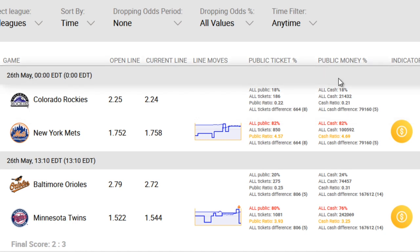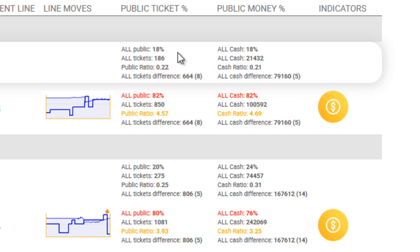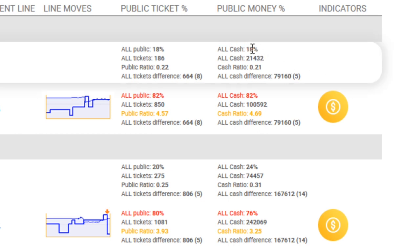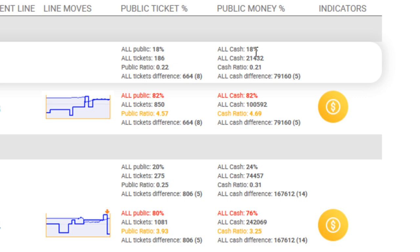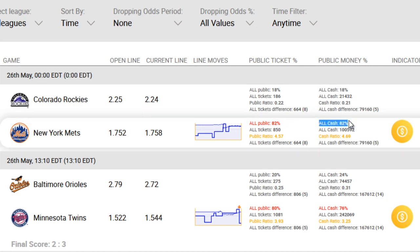And in the same way, if you were to look at the next column under public money, you'll find similar details, but everything is related to or calculated based on the amount of money — the actual cash that's coming in or being bet on each of these teams. So here, all cash means the percentage of all the money spent on this game across all the lines, including money line, spreads, and totals. And that cash percentage is 18%. Then we have the actual all cash figure here, and this is in dollars — so this is the actual amount of real money that was placed on this team, the Rockies: $21,432.